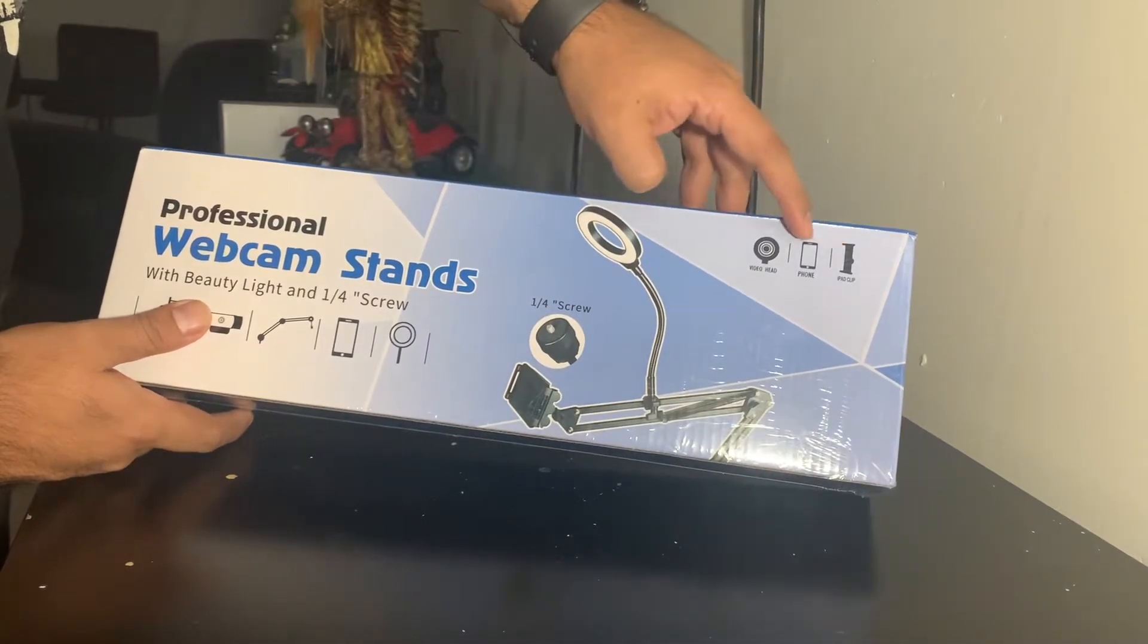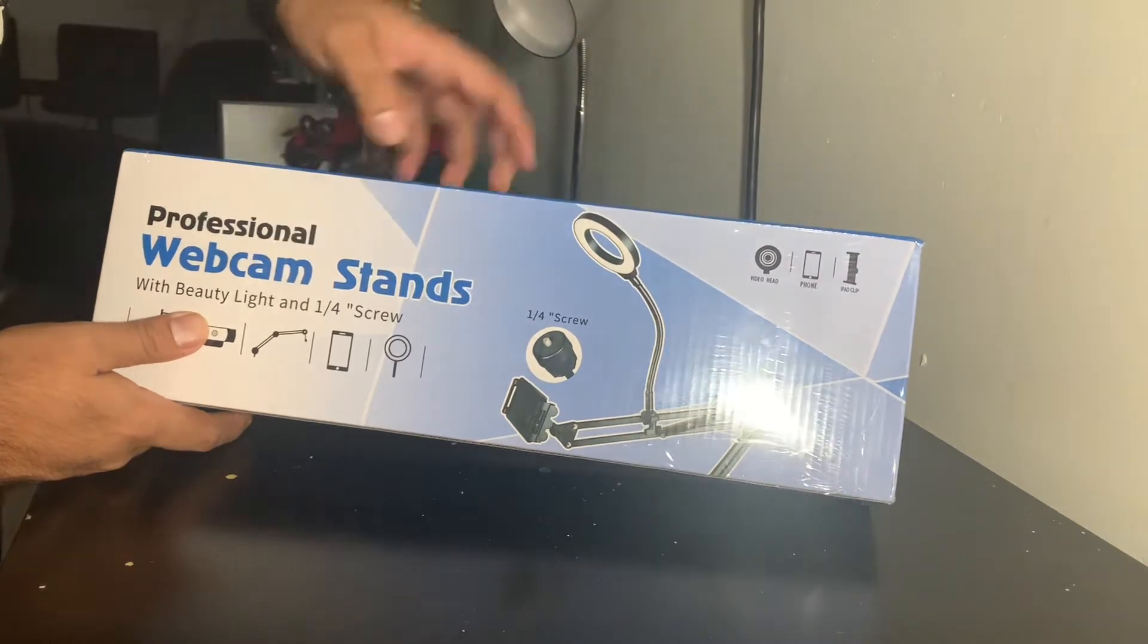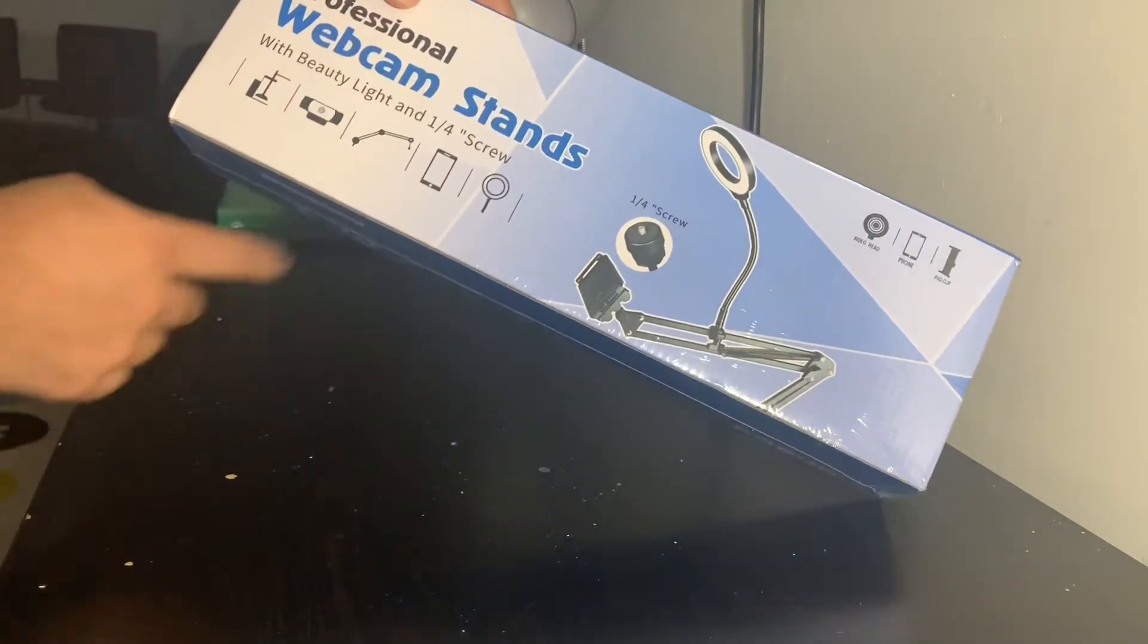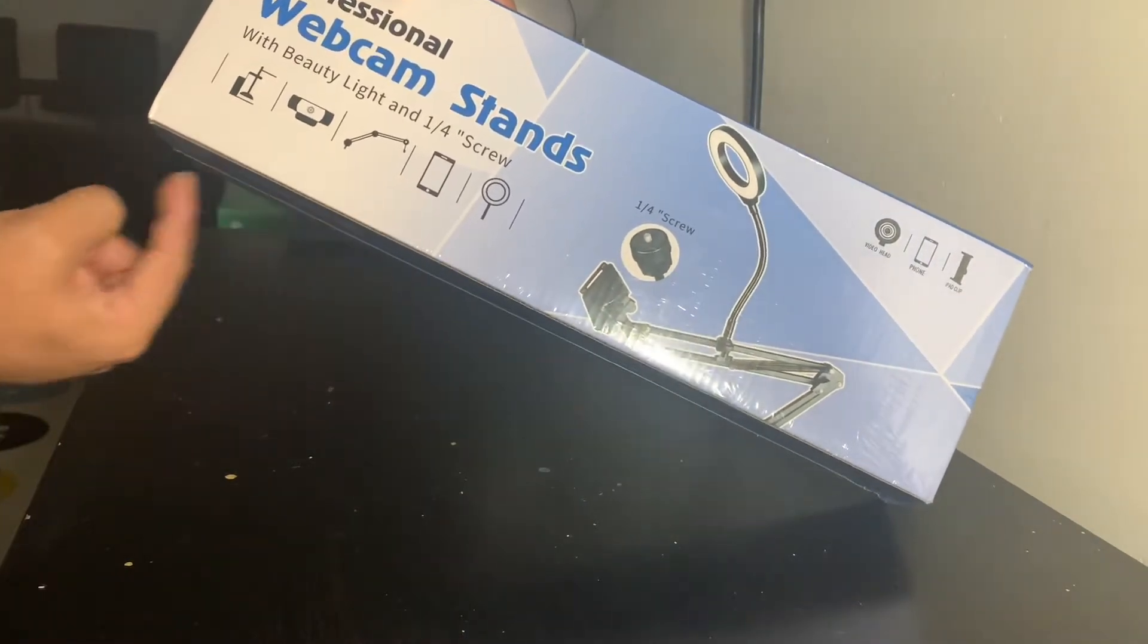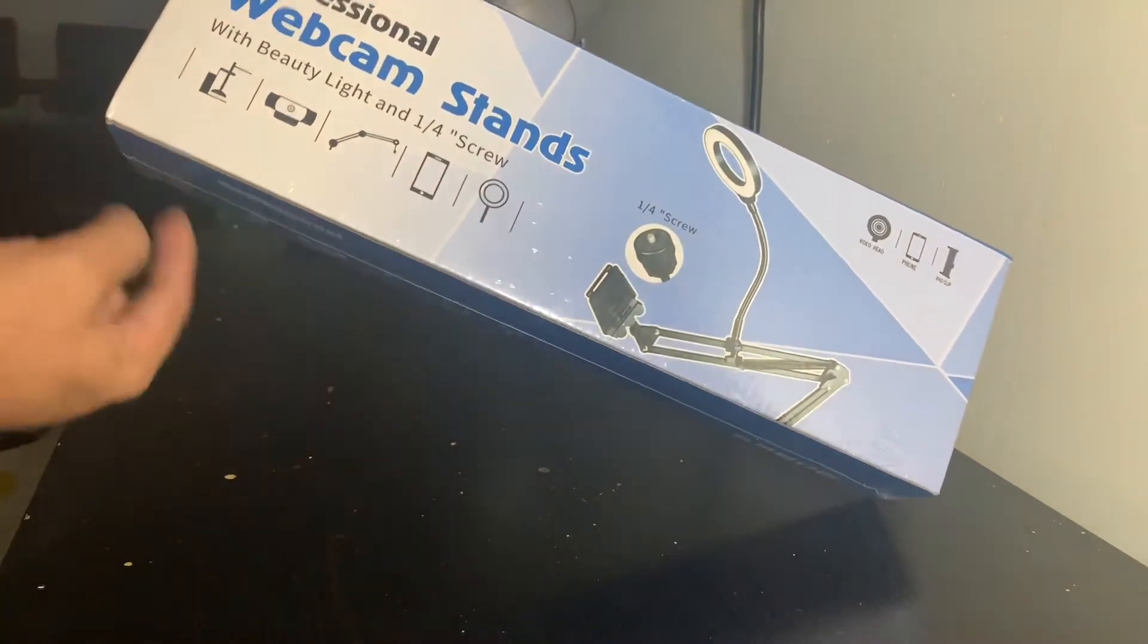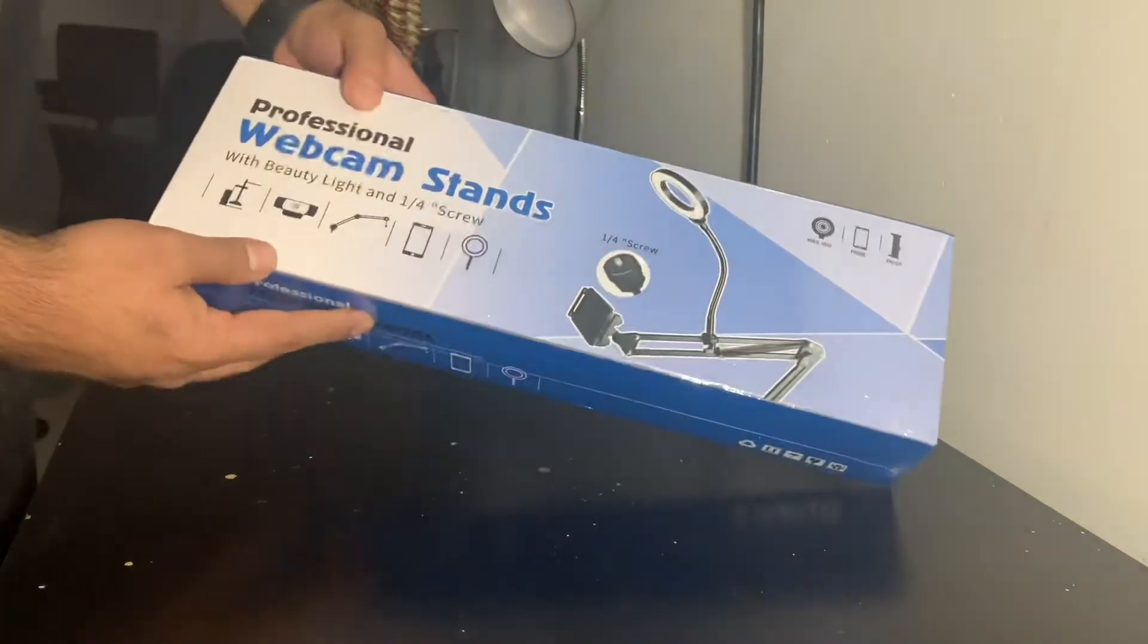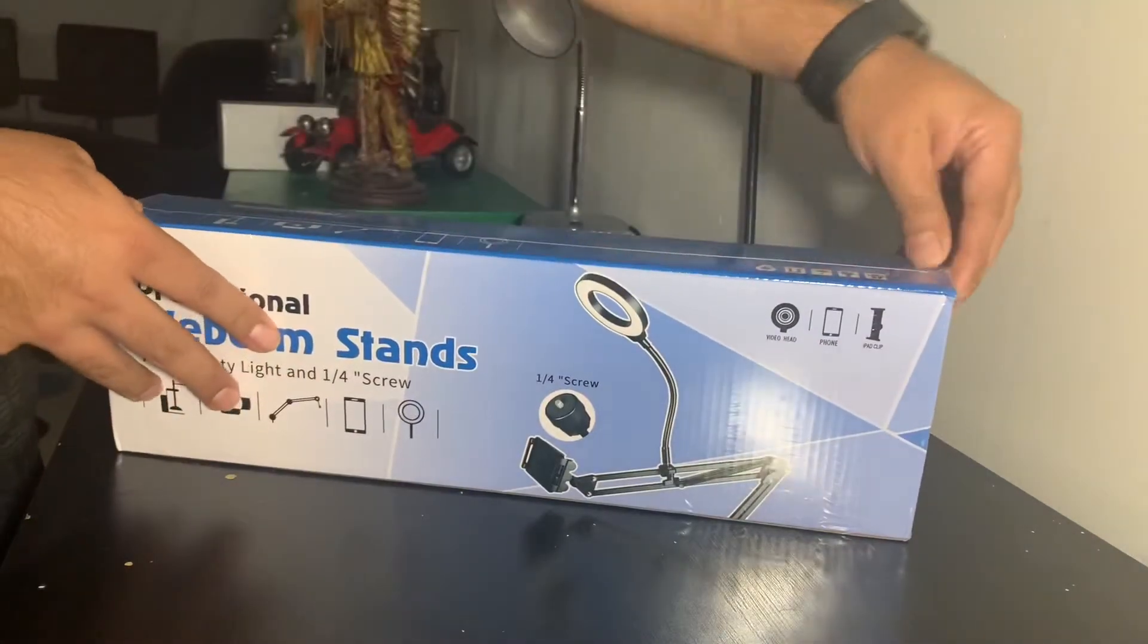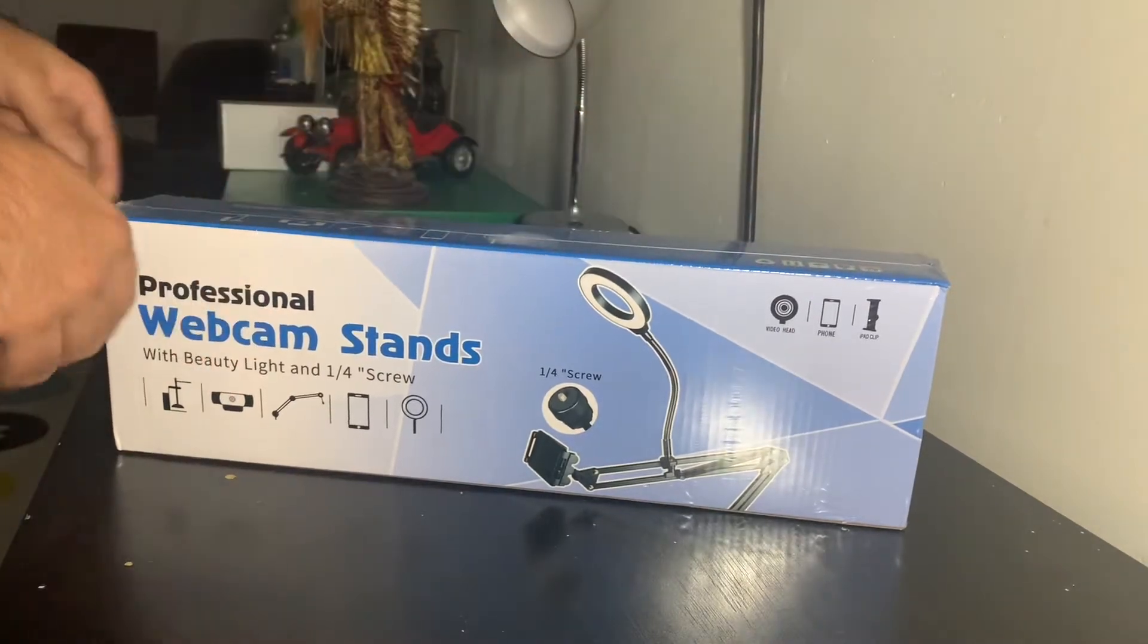It has a one by four inch screw on top. You can see how they show what kind of devices you can mount on it. So let's open it up and see what's inside.